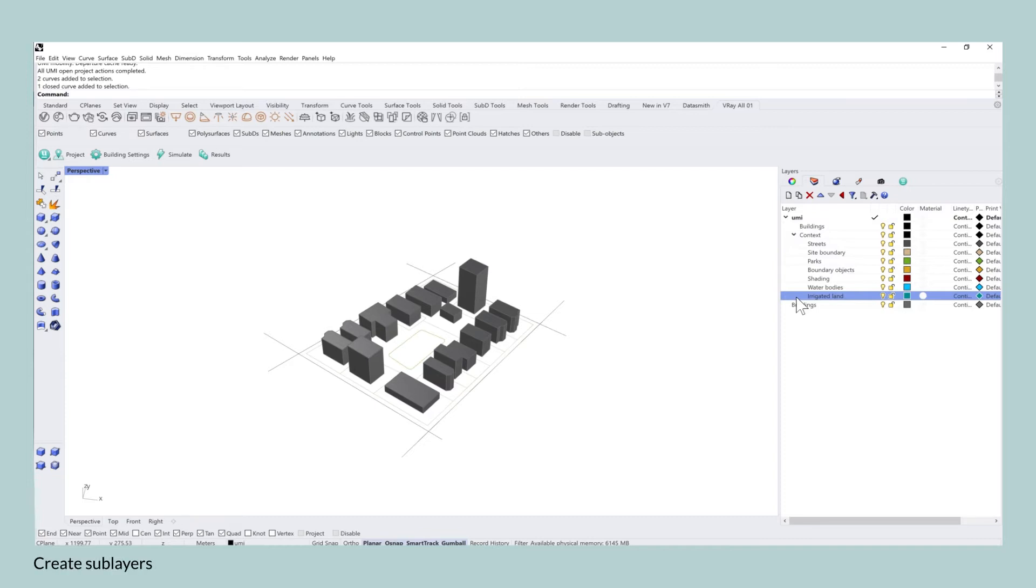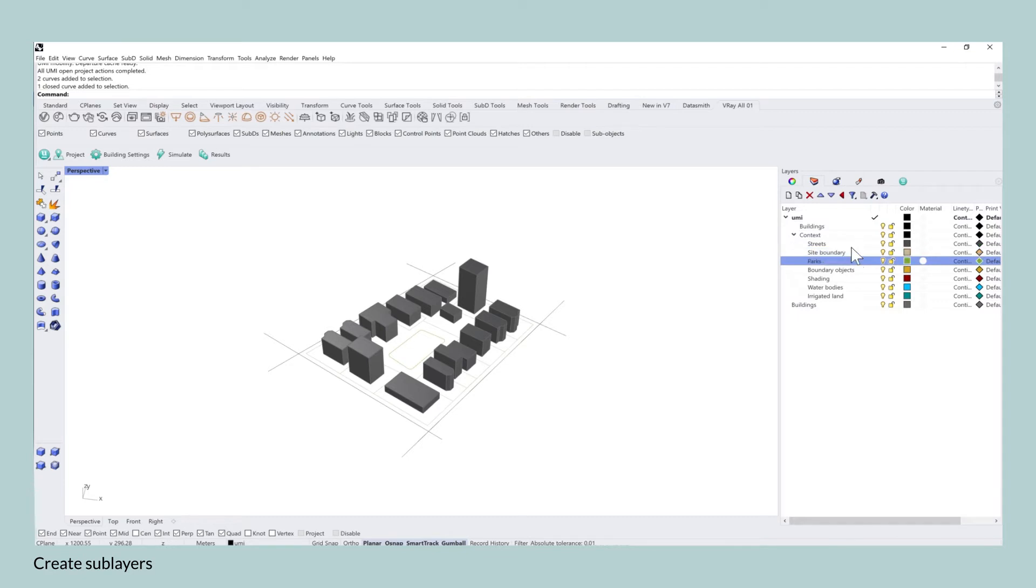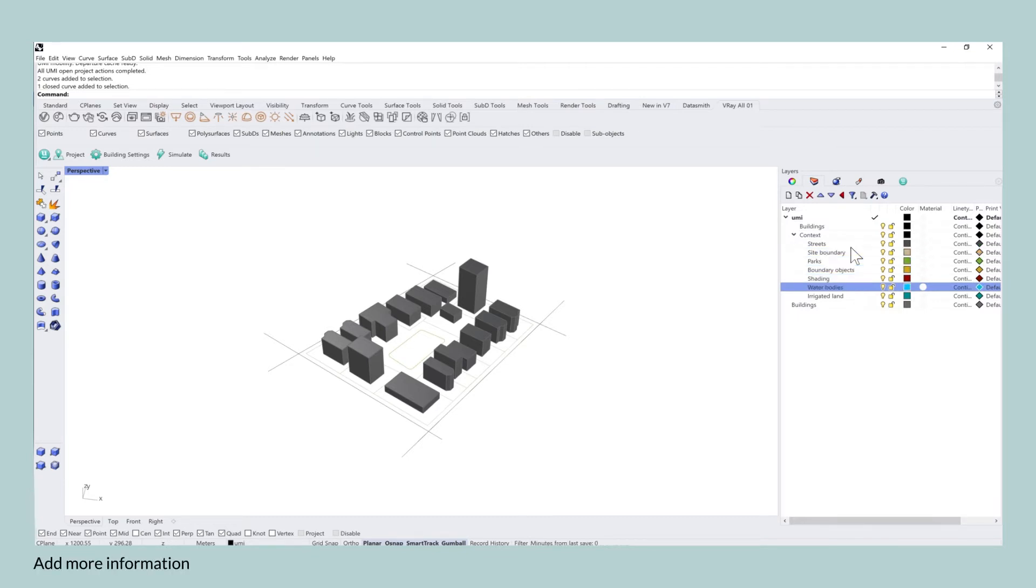Secondly, it is also useful to create sub layers that differentiate between the building templates assigned to them. Later on, this will be very helpful to keep an overview. You can see that UMI allows you to add even more information aside the 3D buildings, so feel free to add that to these existing layers.